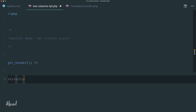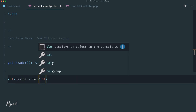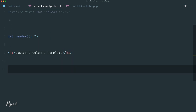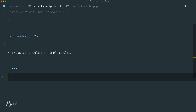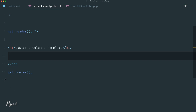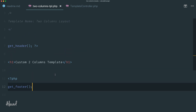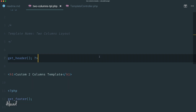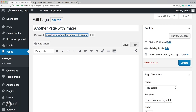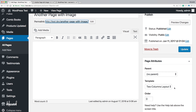In the two-columns-tpl file, we get the header, then open an h1 saying 'this is a custom two columns template' as a placeholder, then call get_footer. If we refresh, we still don't see anything — we just see the default template of this theme printing the title of the page.